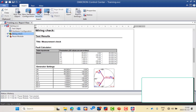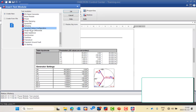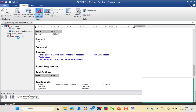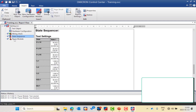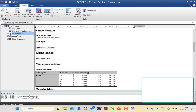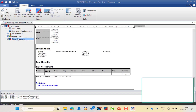Now we will talk about the state sequencer, the second general test module. I will insert the state sequencer module. As you can see, both modules should be in the beginning. And here is the state sequencer.